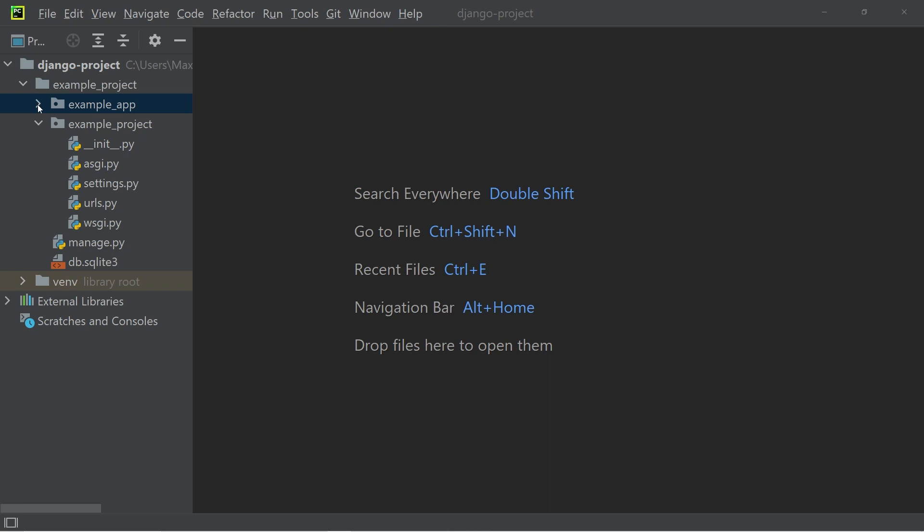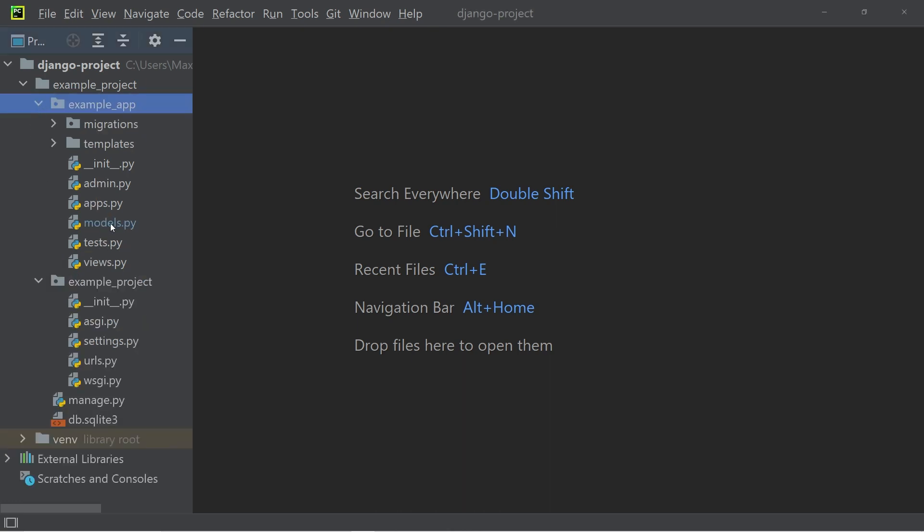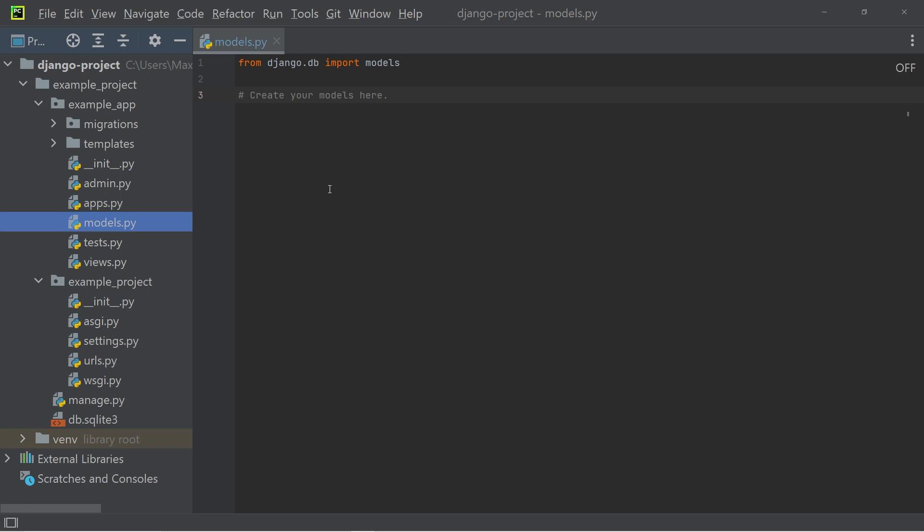And that is where Python models become relevant. They are Python classes that define a table within our database. So let's go ahead and define the database table by creating a model.